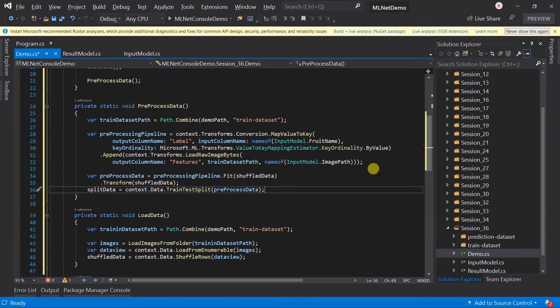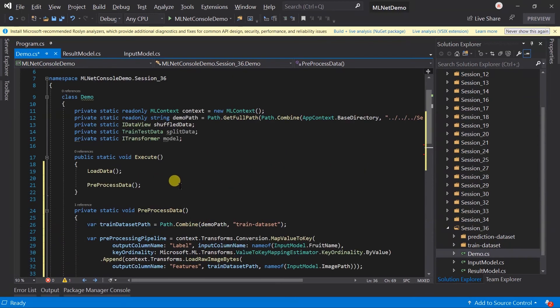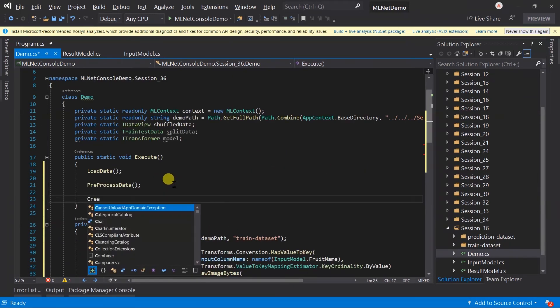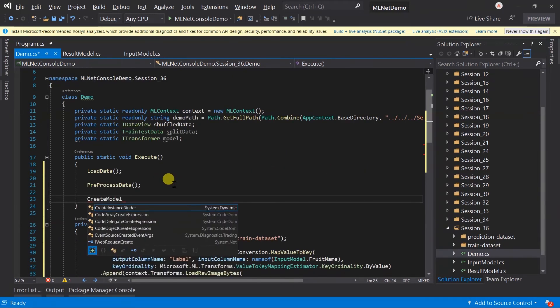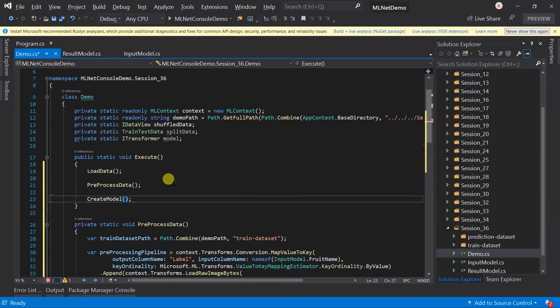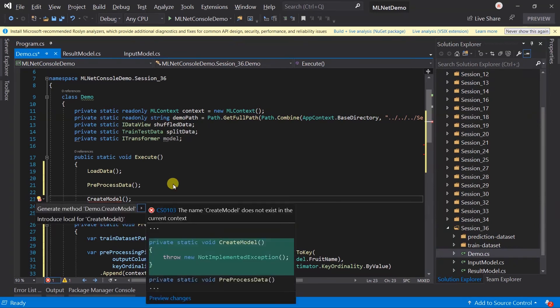Now it's time for creating the model, so call the CreateModel method from the execute method and create it.